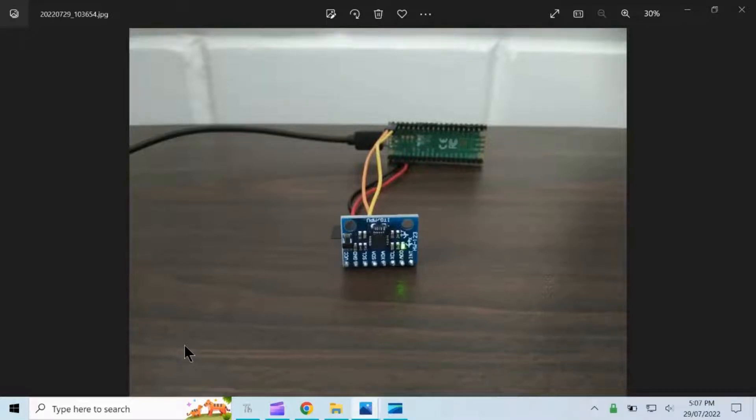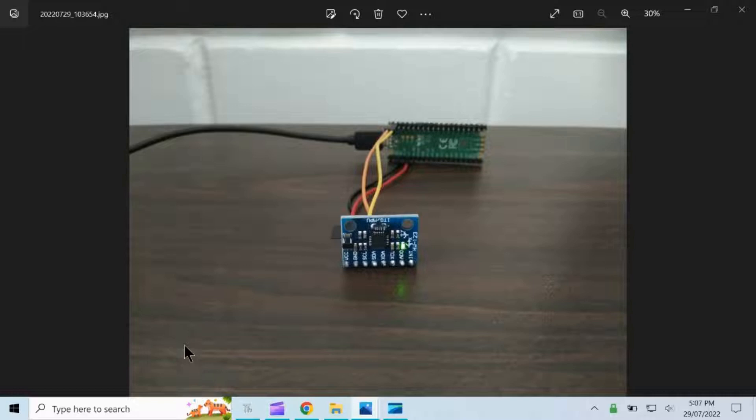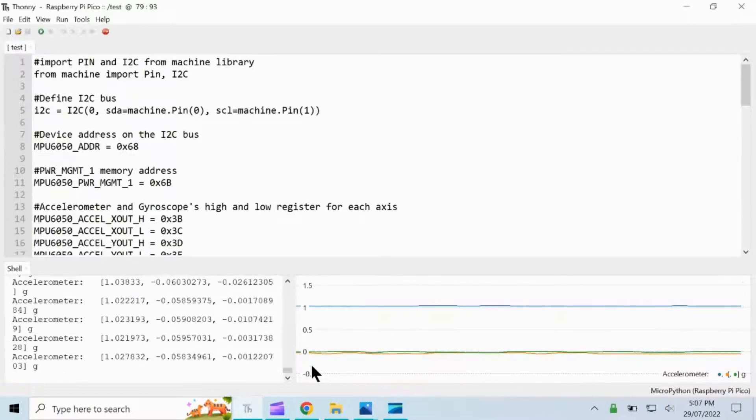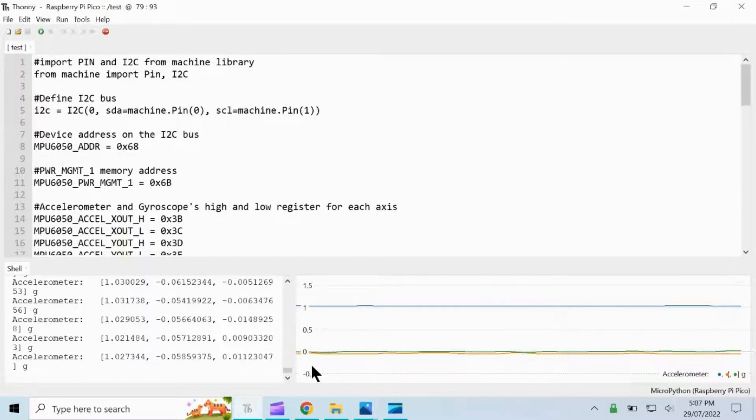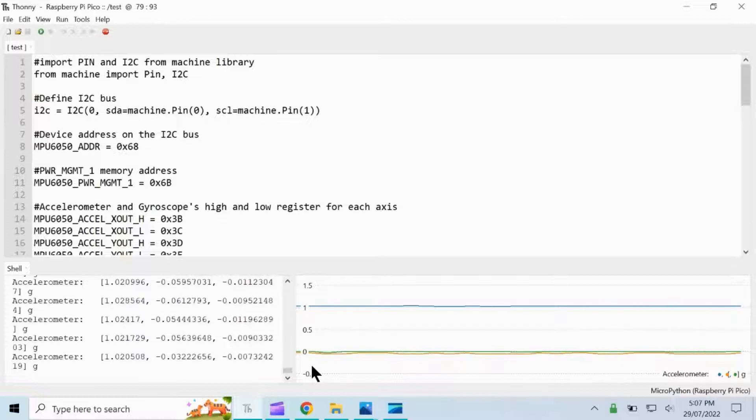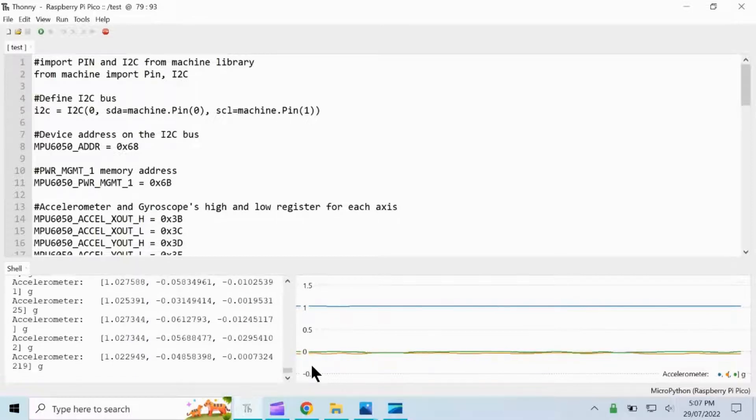In this video I will show you how to connect the Raspberry Pi Pico with the MPU 6050 accelerometer and gyroscope motion tracking device. For this video we will get the accelerometer and gyroscope values using the Thonny IDE.